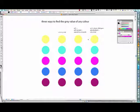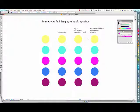So with this video I'm going to show you three ways of finding the grey value of any colour. And this is something you'll use a lot throughout the course, so it's handy to know different ways of doing it.